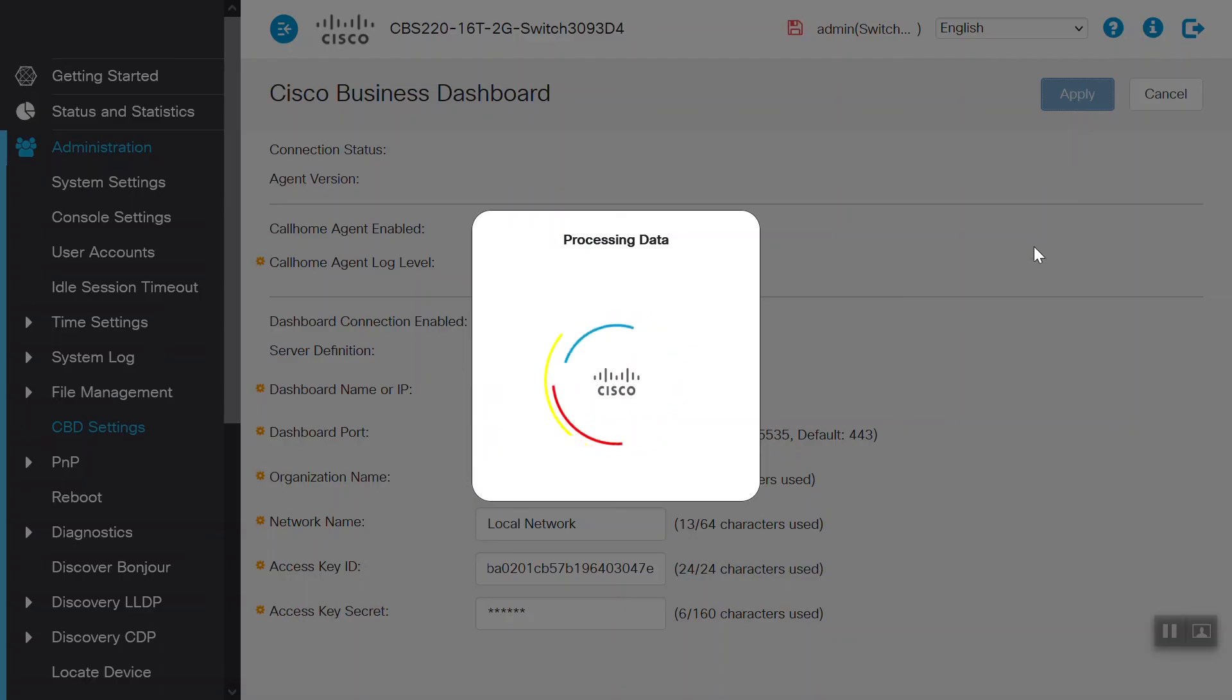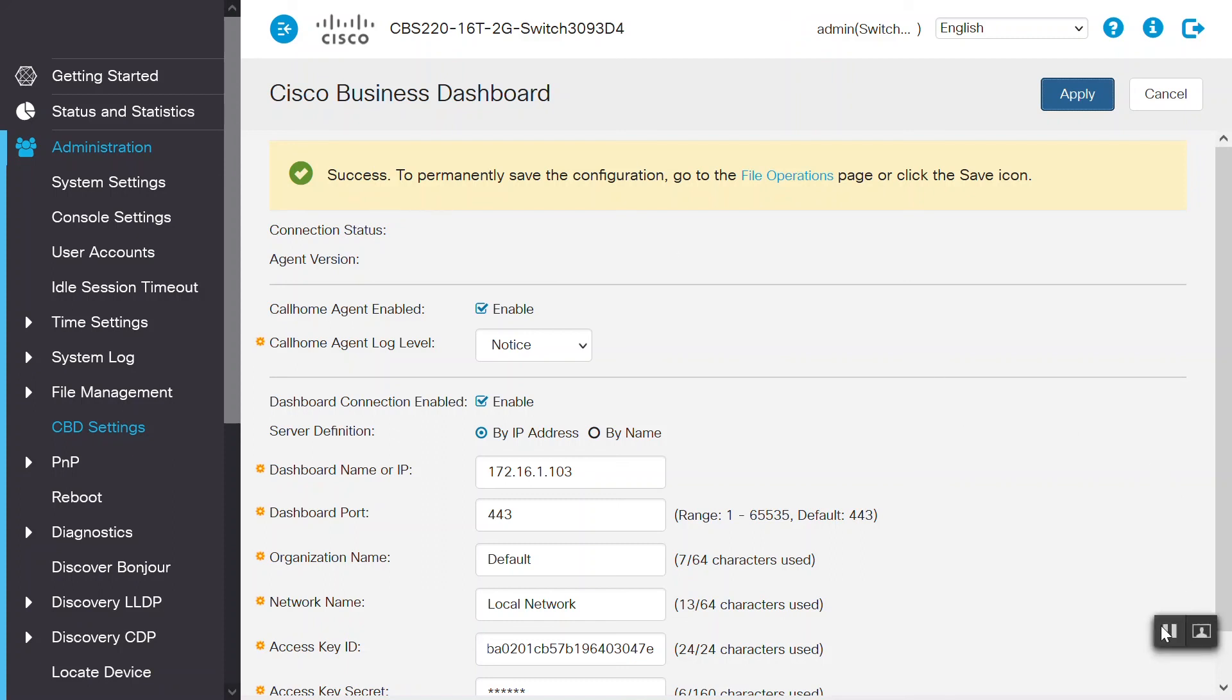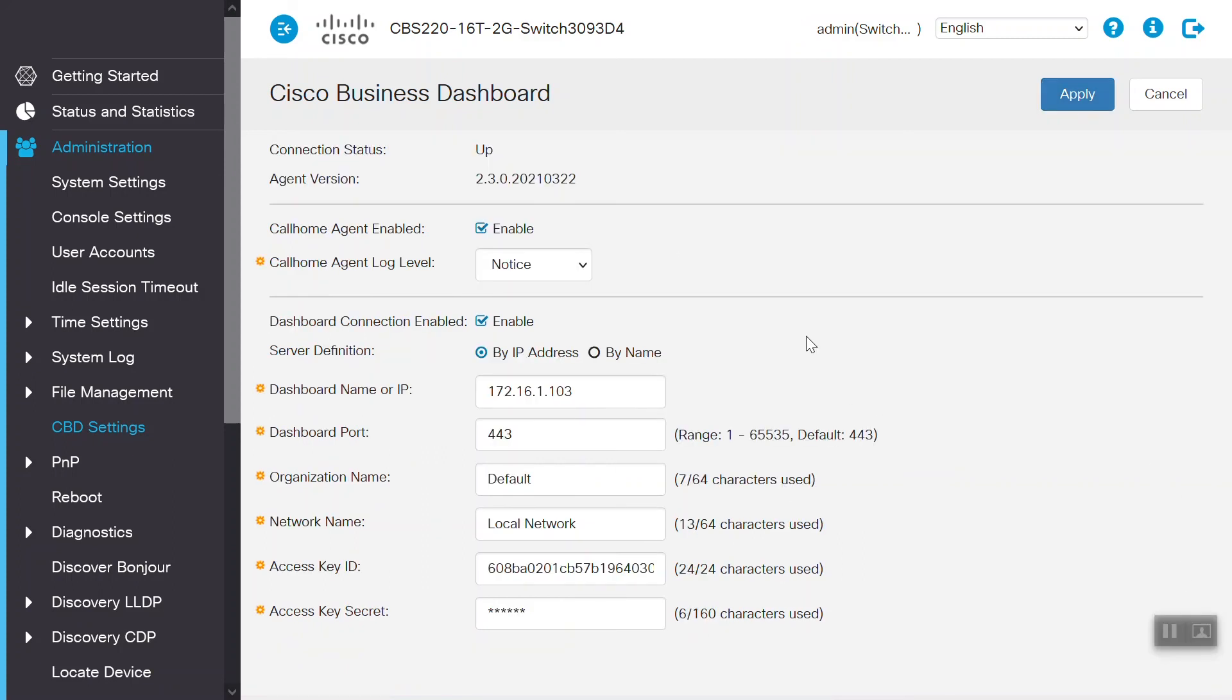We should see a green checkbox-style notification indicating it was successful. When we refresh the page, we will now see the connection status is now showing as Up and the Agent version showing as 2.3.0.